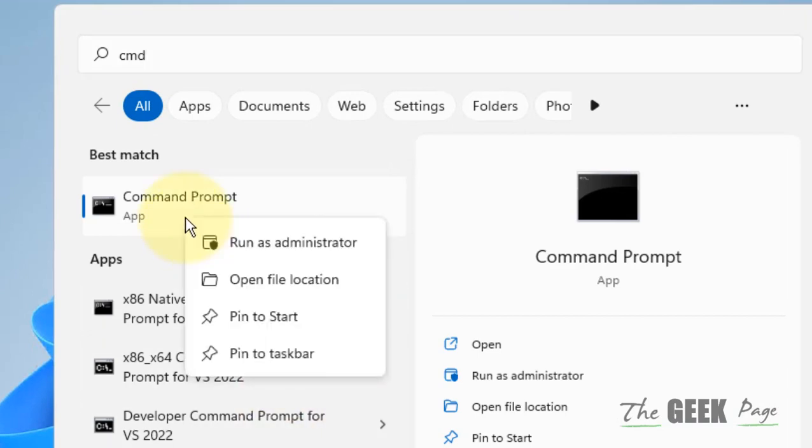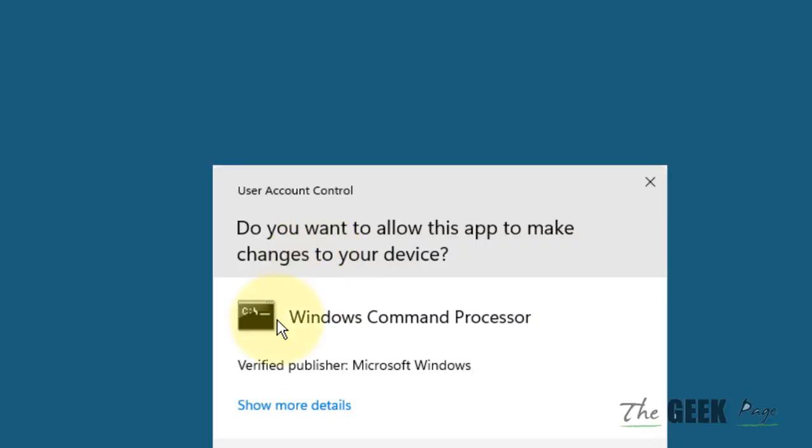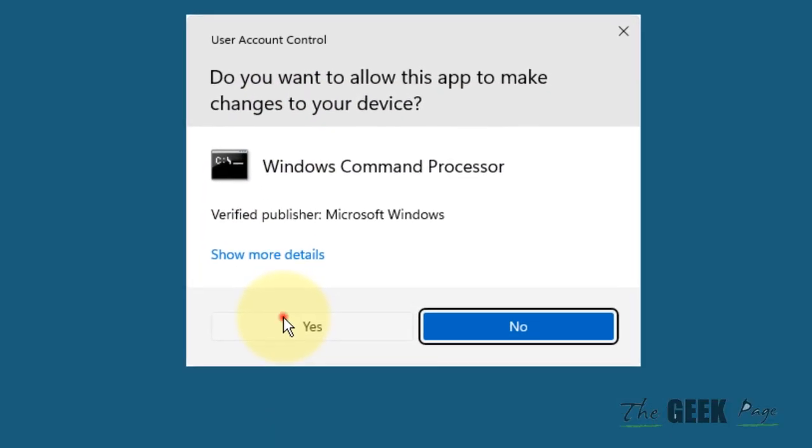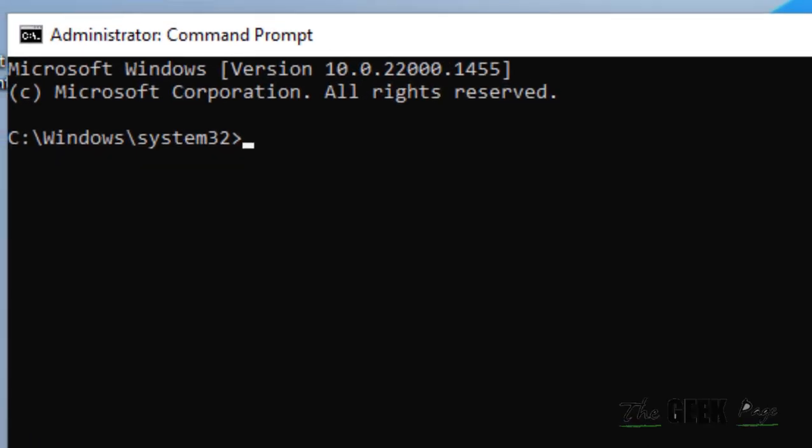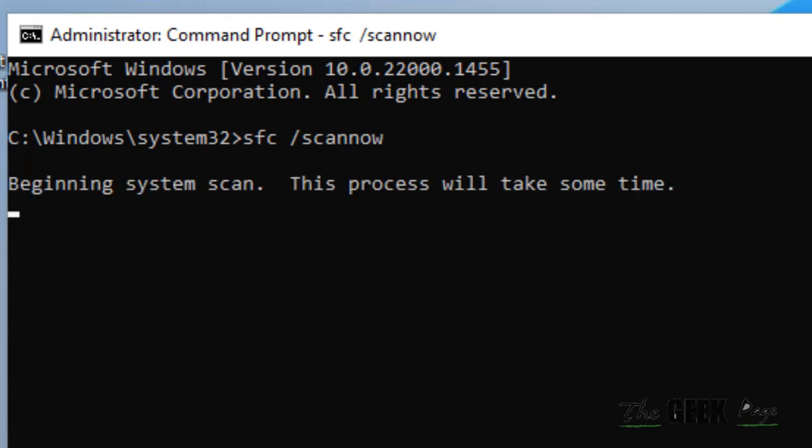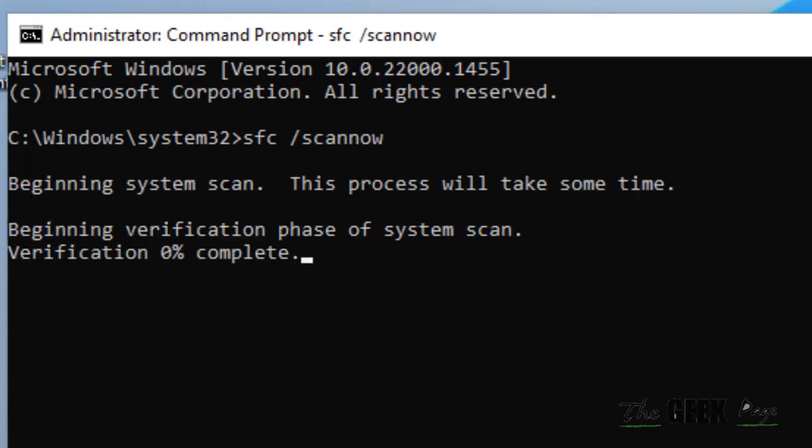Right click on the command prompt icon and click on run as administrator, click on yes. Now type sfc space slash scan now, hit enter and let this program run on your computer and let it automatically fix your problem.